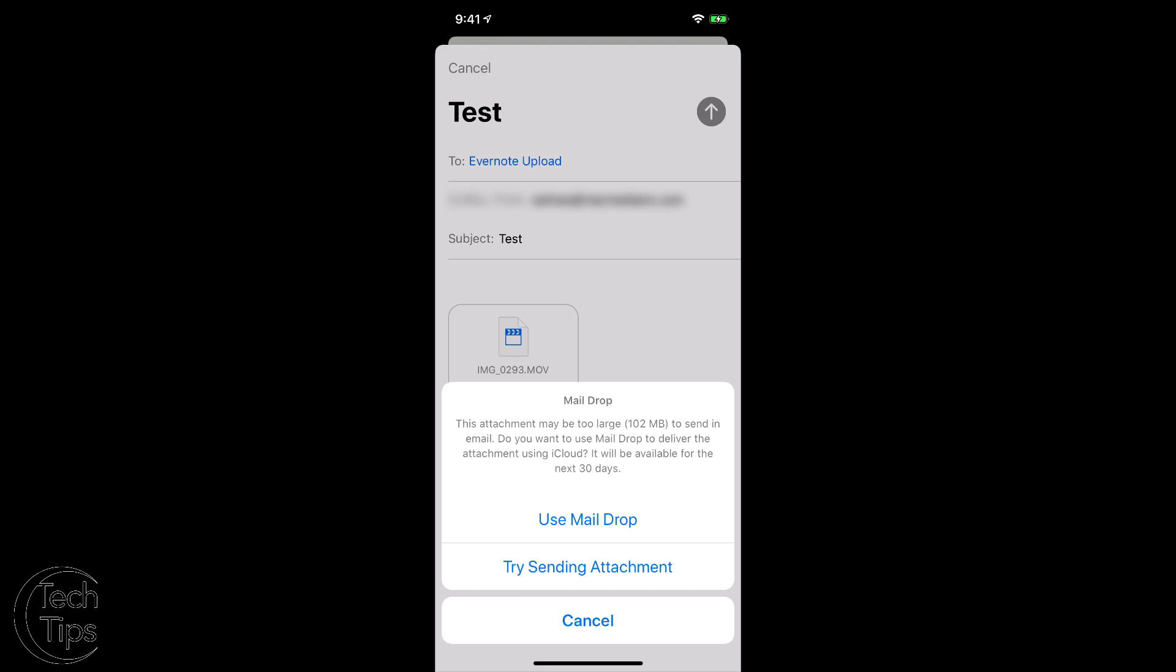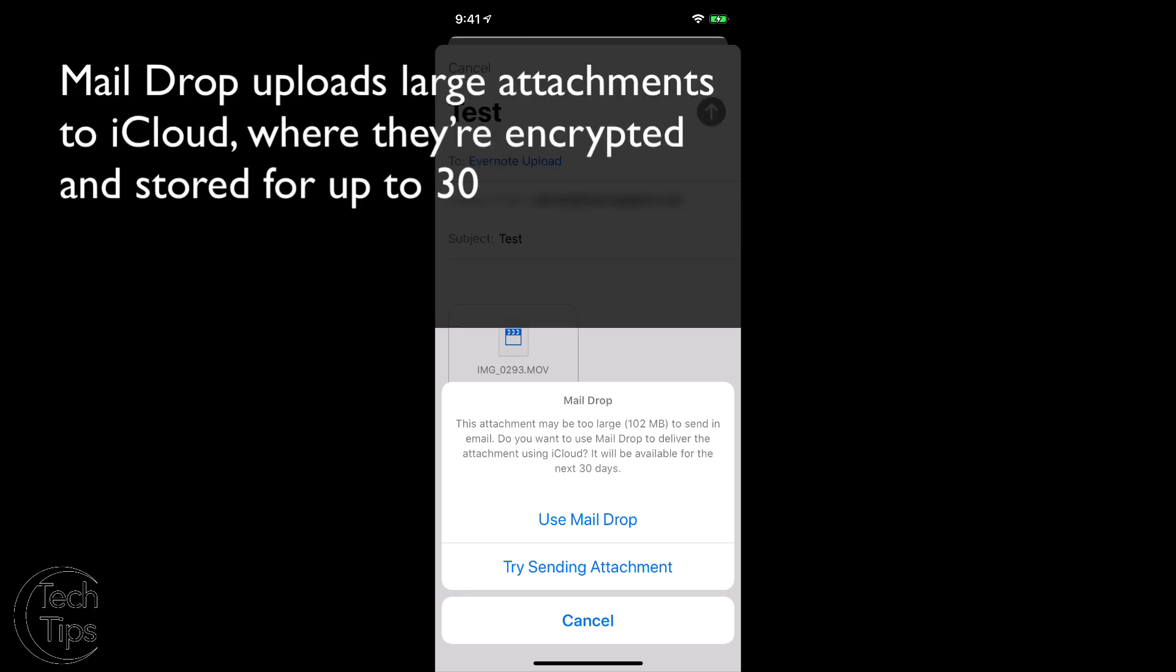Mail Drop uploads the file in the background of your iOS device. Then the recipient receives an email link that they can use to download the file.